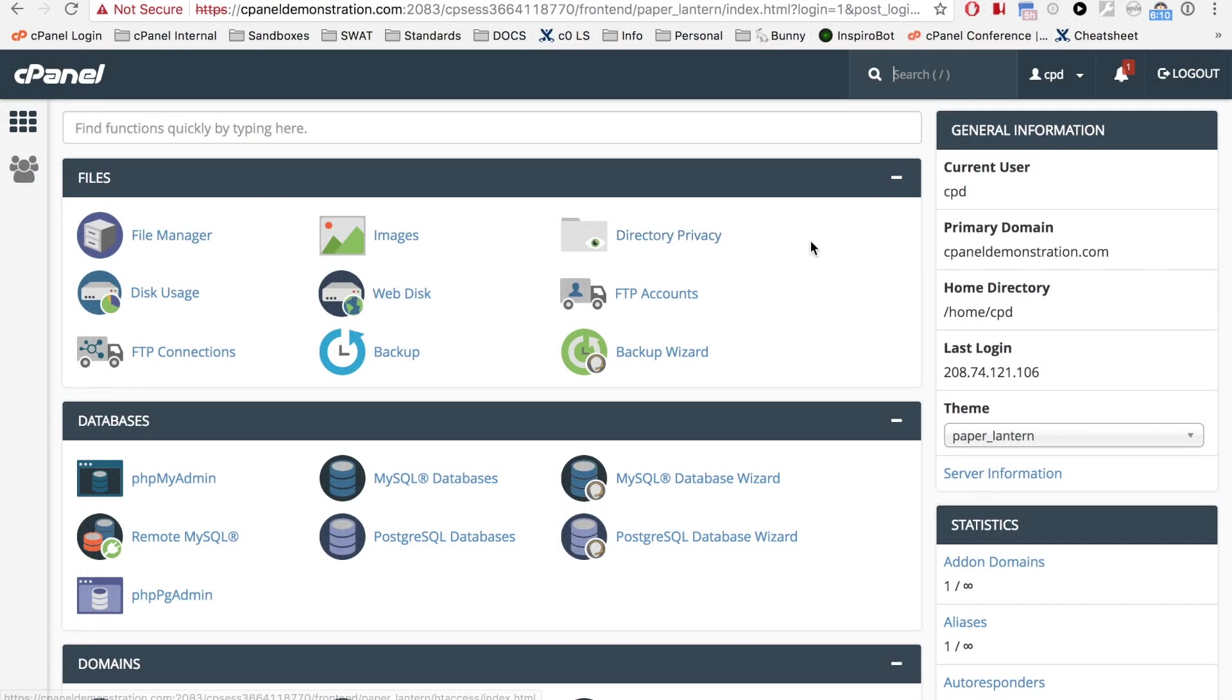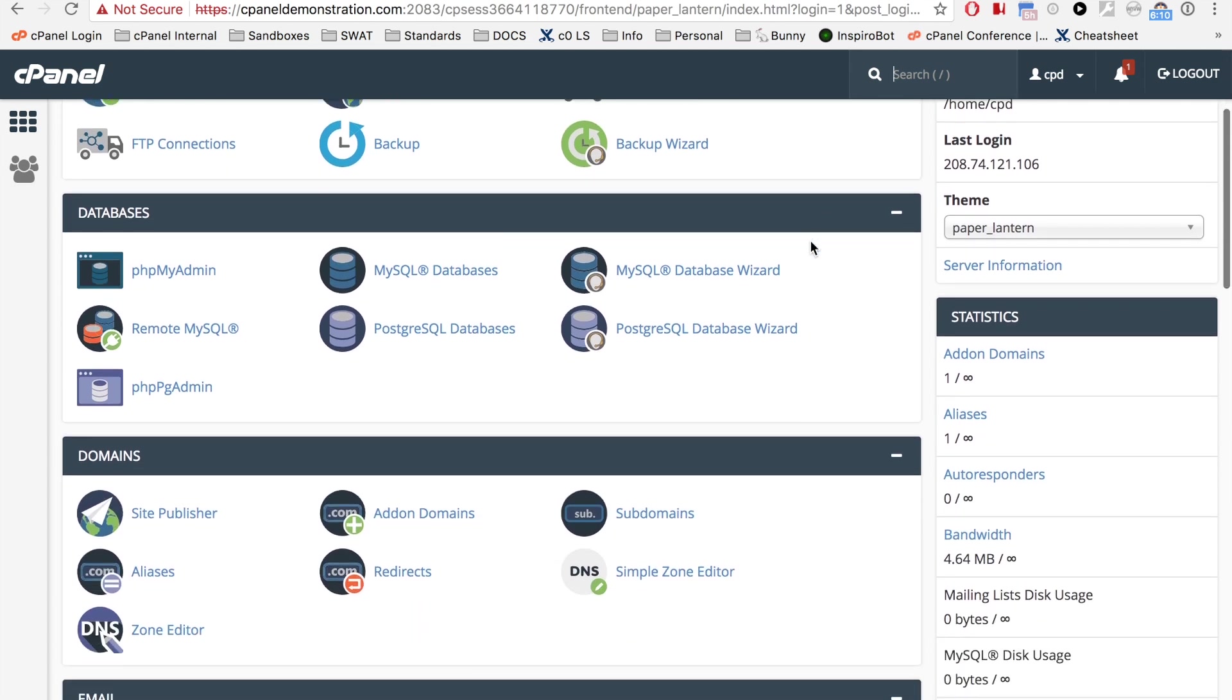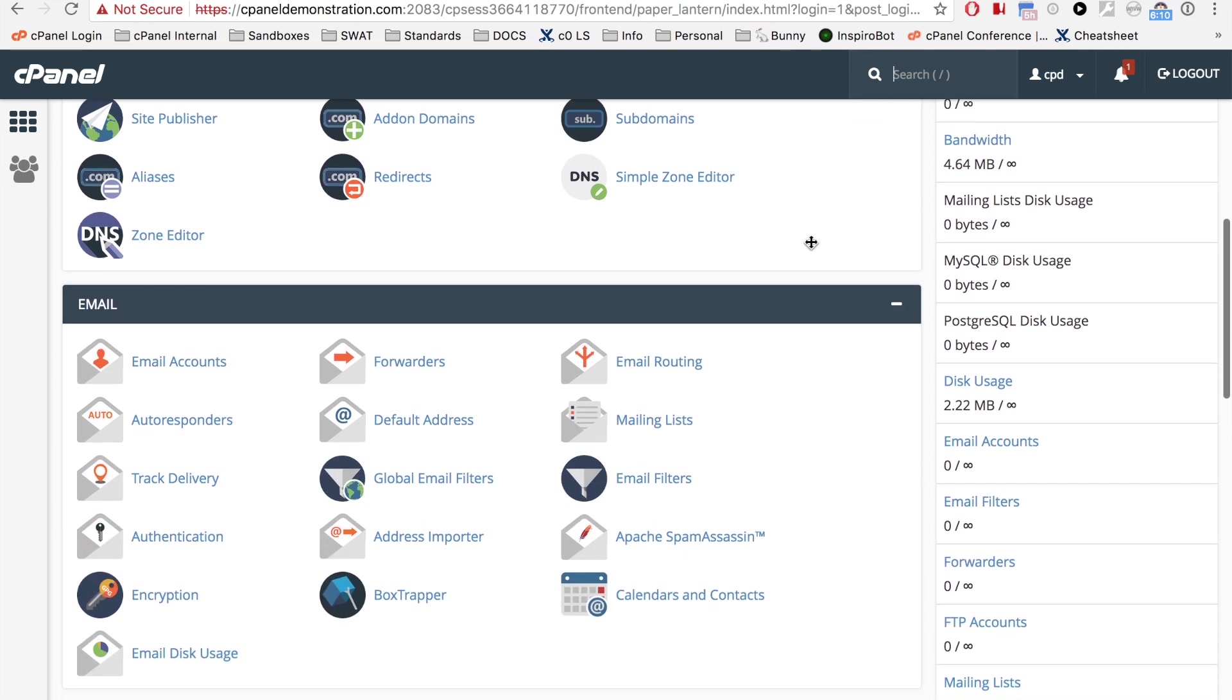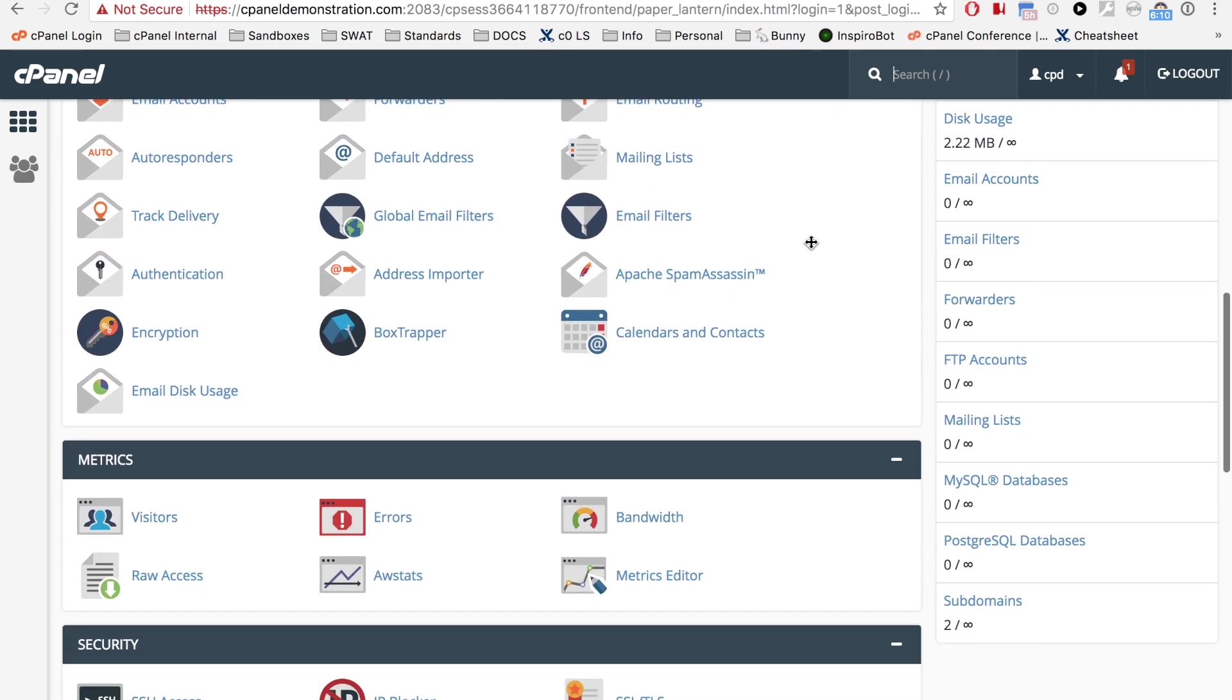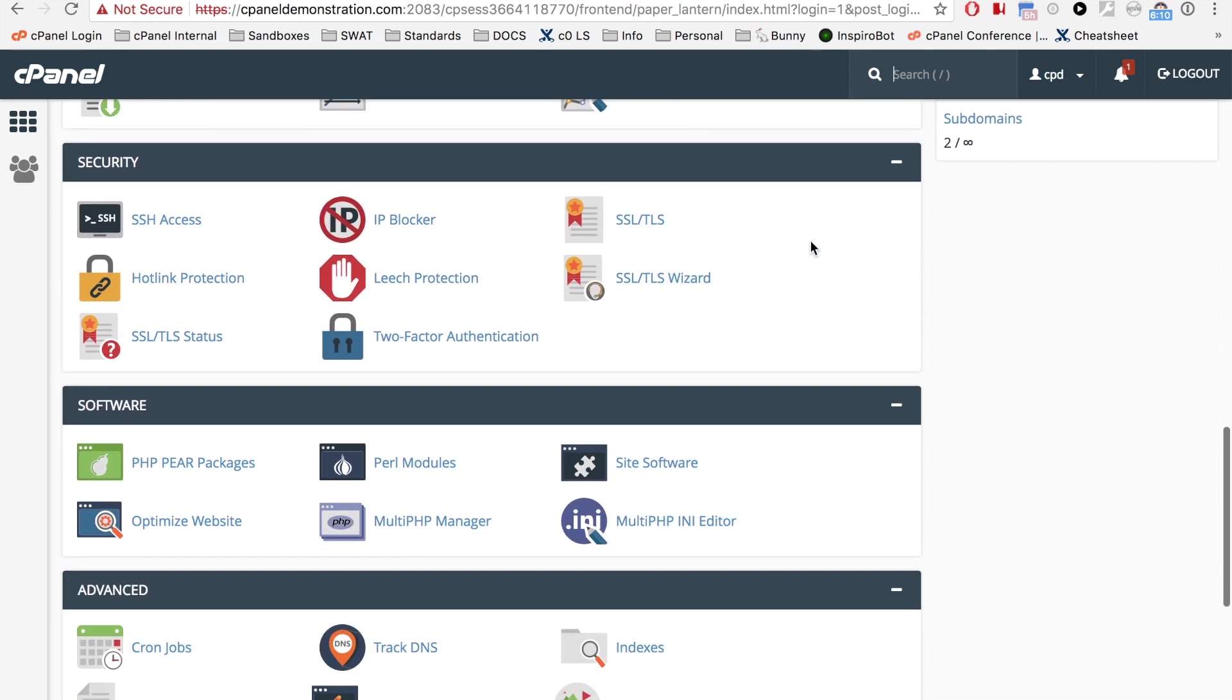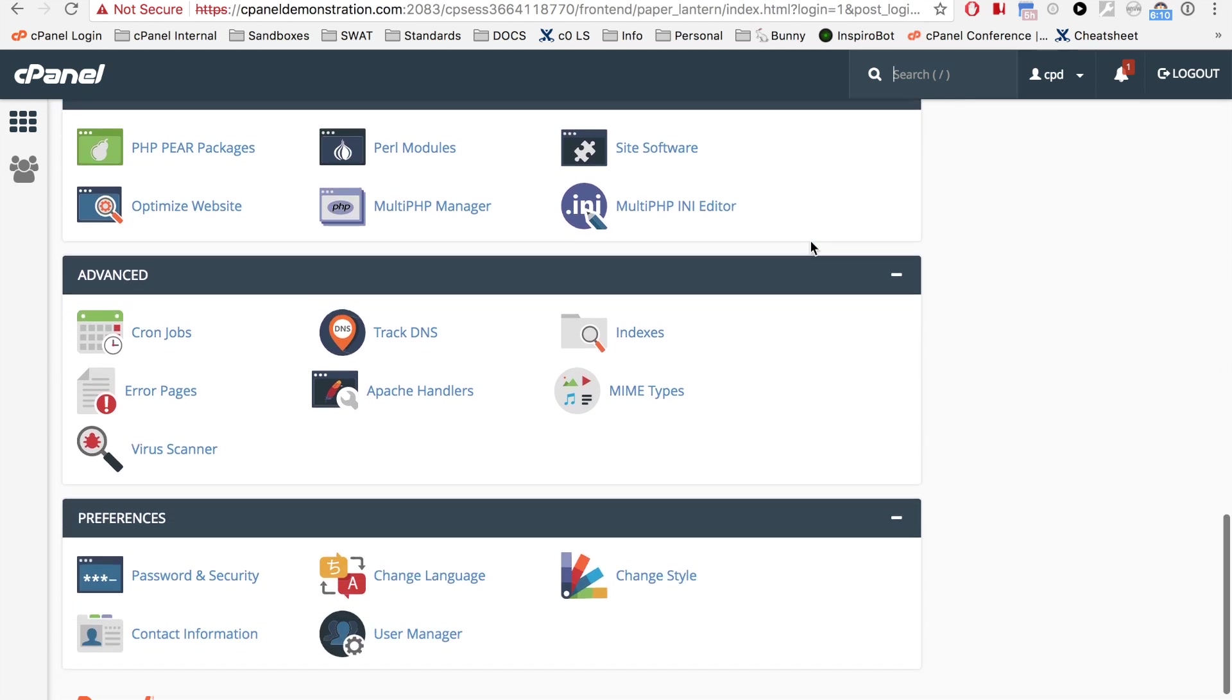Okay, here we are in the cPanel home interface. From here, you can perform the tasks that you need to manage your website, whether it's to add an email address or upload web content.